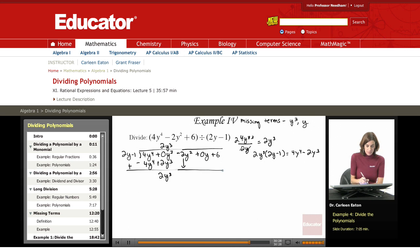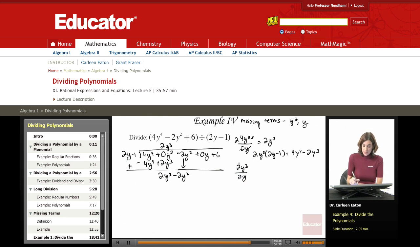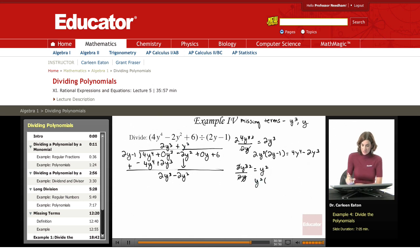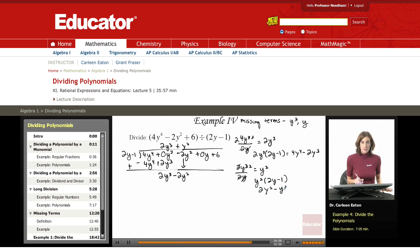Bring down the next term: negative 2y squared. Now divide: 2y to the third divided by 2y — the 2's cancel and one of the y's cancels, giving y squared. Writing that up here. Then multiplying: y squared times 2y minus 1. Y squared times 2y is 2y cubed, so the result is 2y cubed minus y squared.